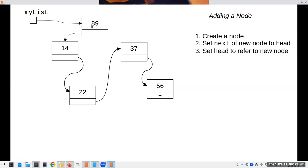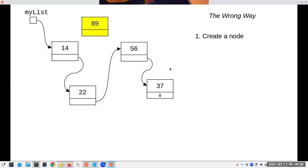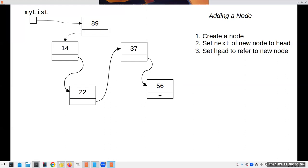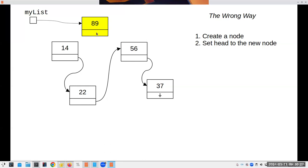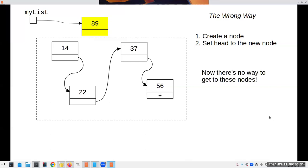Adding at the head is an O(1), constant time operation — it doesn't matter how many things are in the list. You have to be careful about the order of steps though. Step two and three must be done in this order: first set the new node's next to the current head, then update the head to the new node. If you do it in the wrong order — say you set head to the new node first — you lose your reference to the rest of the list and have no way to get to those nodes anymore.